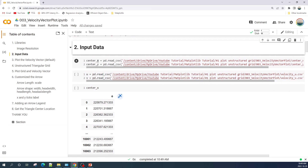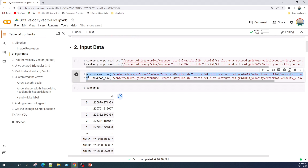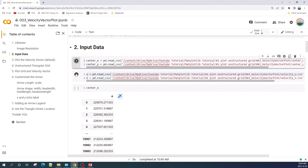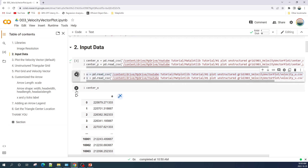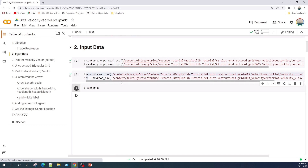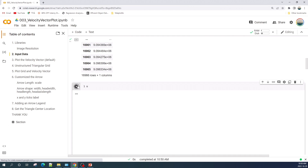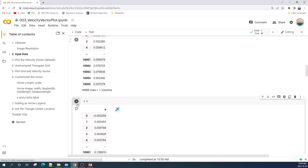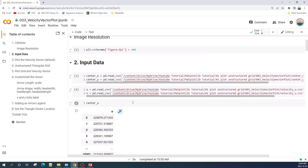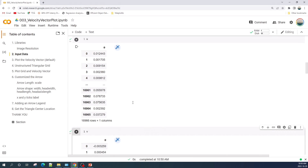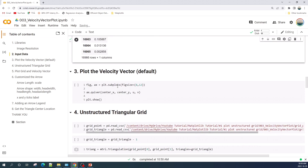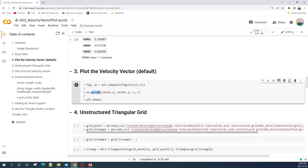Here I will import the input data, such as the x and y coordinates of the center of the triangle, as well as u and v, which are the velocity vector components in the horizontal and vertical direction. If you want, you can preview the data one by one. We have successfully imported the input data.